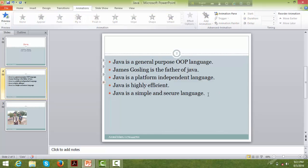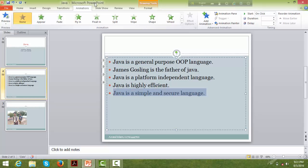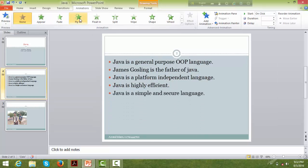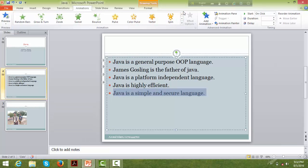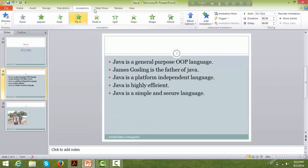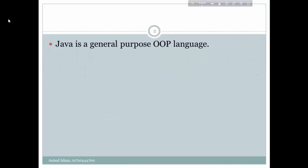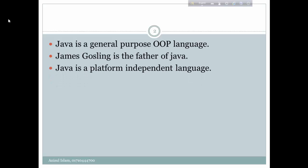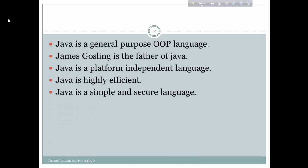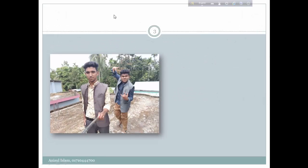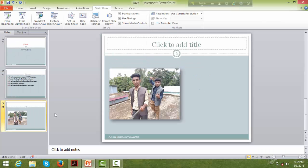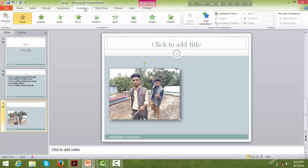Select 'Float In' for the animation. You can see the slide with the animation applied — the text floats in. For example: 'Java is a general purpose object-oriented language', 'James Gosling is the father of Java', 'Java is a platform independent language', 'Java is highly efficient'. You can also apply animation to pictures.